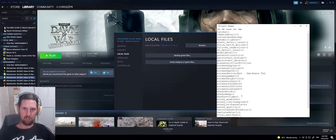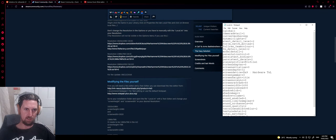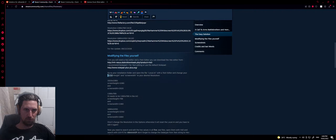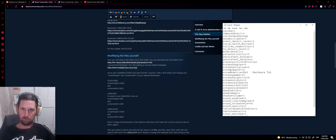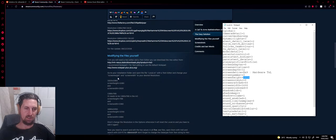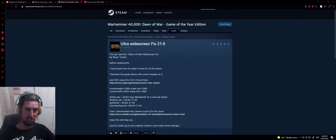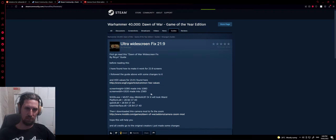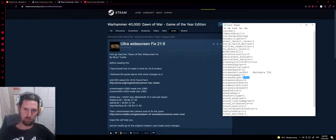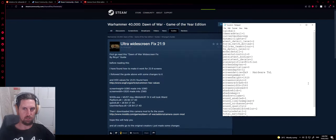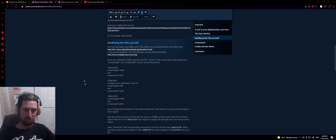If you just use normal Notepad, it'll look like this. What we're going to be looking for is screen height and screen width. I'm going to change those to what we desire — I don't want 1920x1080. What I'm after is 2560x1080. I'll put the values in the description so you can follow along. Simply, all we're changing is screen height and screen width — to 1080 height and 2560 width in my case.